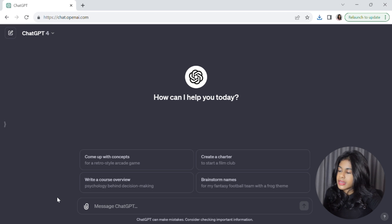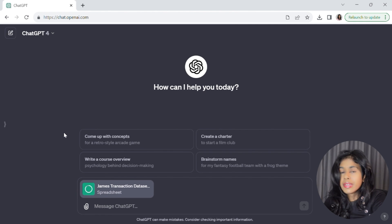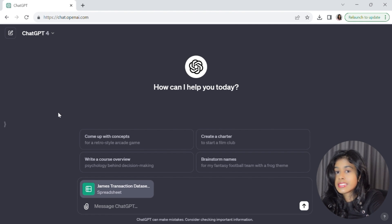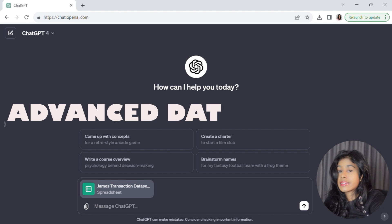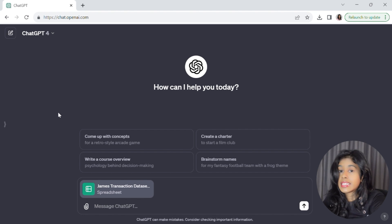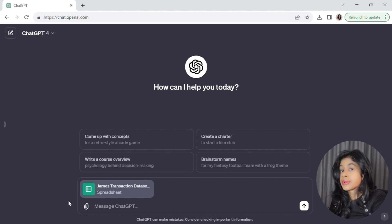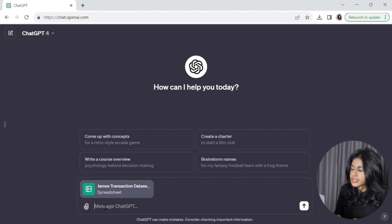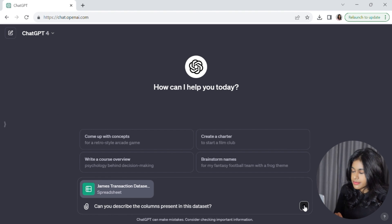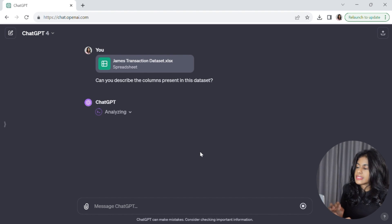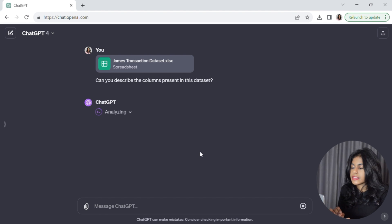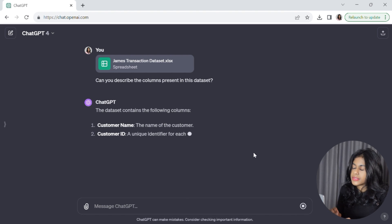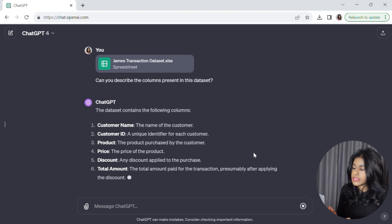Just click on the little paper clip icon and upload your file. Previously, this interface was a bit different — you would have had to go to plugins and enable the data analysis feature separately, called Advanced Data Analysis. But OpenAI has since made changes, and the data analysis feature is now integrated into the core GPT-4 model, so you can directly upload your file. Now we're going to ask it to describe all of the columns present in the dataset. It says 'analyzing,' meaning ChatGPT is writing code to analyze the uploaded file. It's done — it's telling us the dataset has six columns and listing them all.